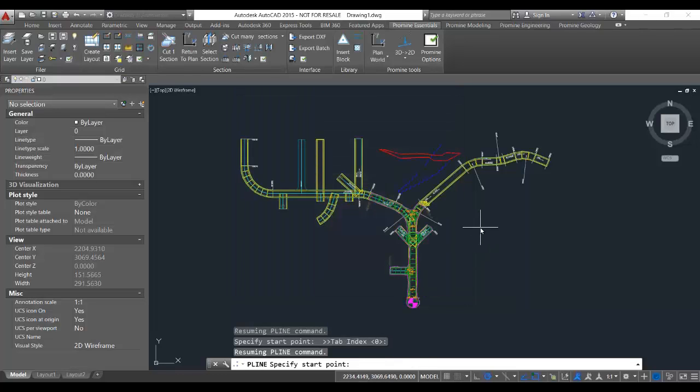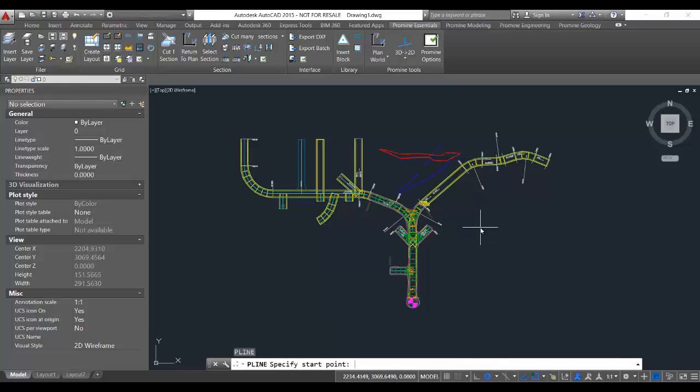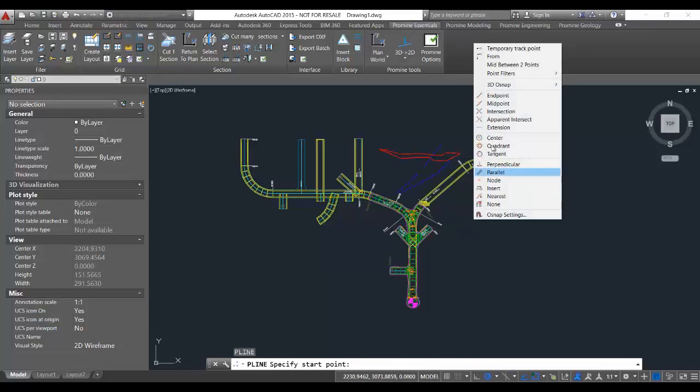So again, you type in your command, like polyline, and then shift right-click to bring up your object snaps very quickly.